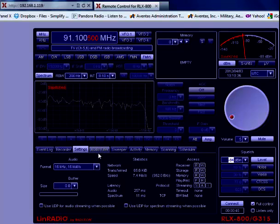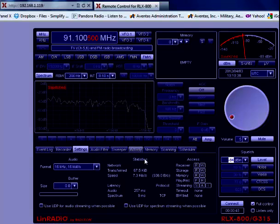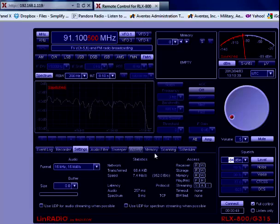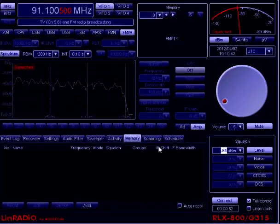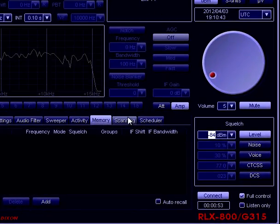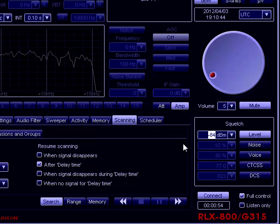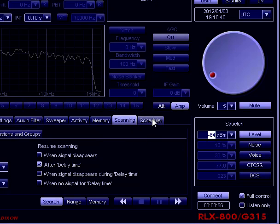We also have an audio filter, sweeper, and activity monitor. You can take a look at the memory, and you can set up a scanning field here, and you can set up a scheduler.